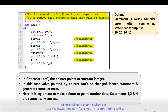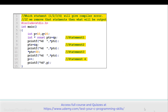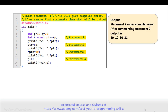Let's move to the next example. See the code carefully and guess the output. There are four statements in the program; identify which one will give a compiler error and what the output will be if that statement is removed. This program is similar to the previous one, except on line 7 the pointer is declared as 'int *const ptr', pointing to variable p. Statement 2 raises a compiler error.